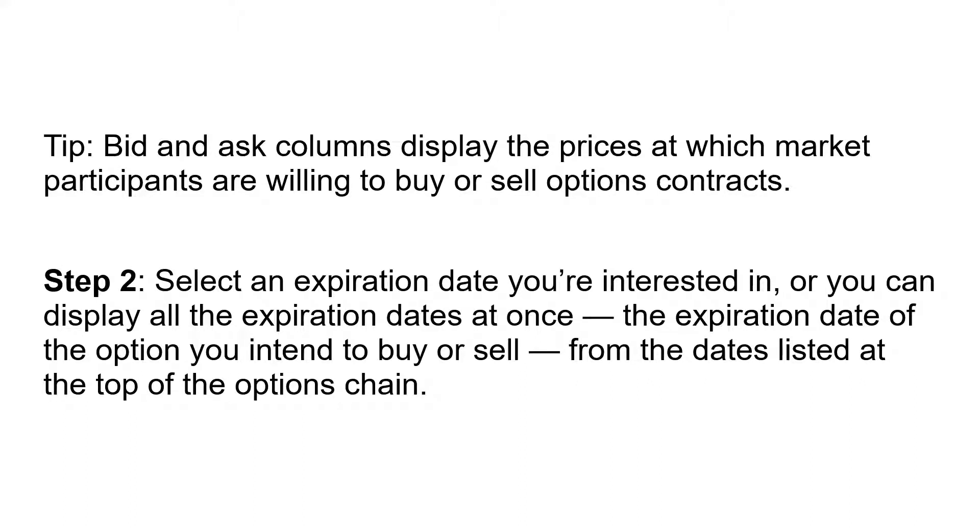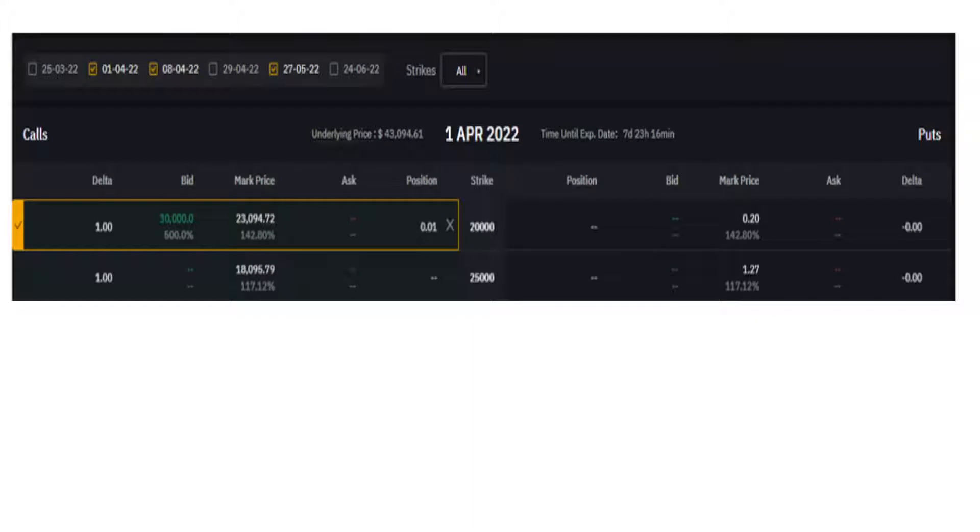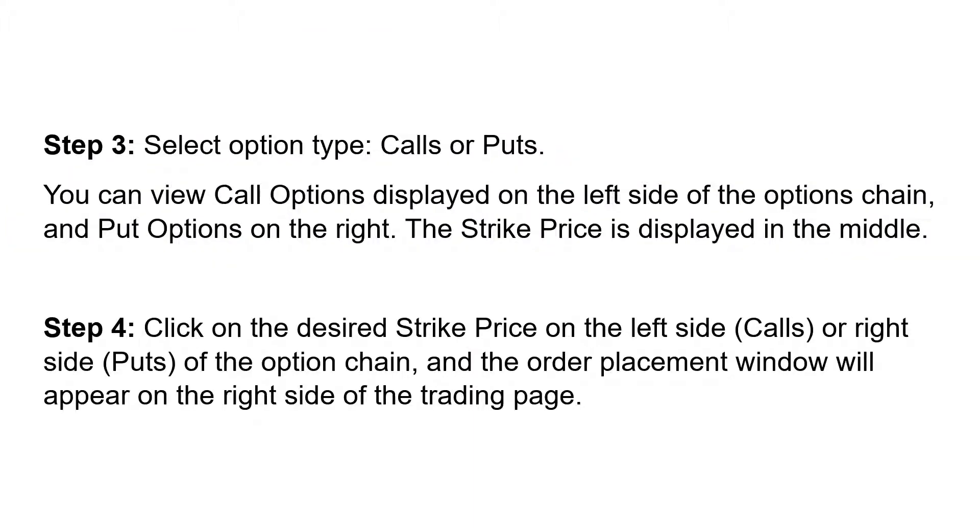The bid and ask columns display the prices at which market participants are willing to buy or sell options contracts. Step 2: Select an expiration date you're interested in, or you can display all the expiration dates at once. Select option type—calls or puts. You can view call options displayed on the left side of the options chain and put options on the right. Strike price is displayed in the middle.